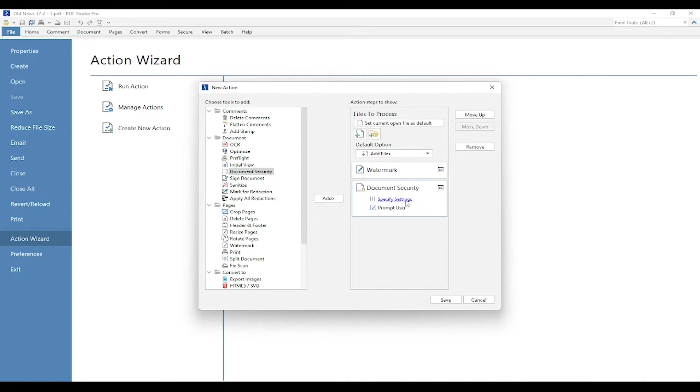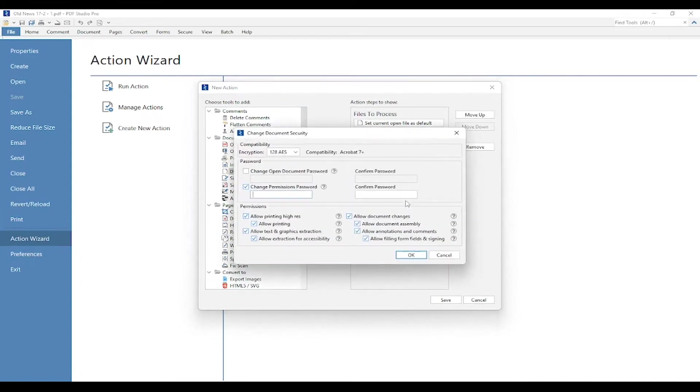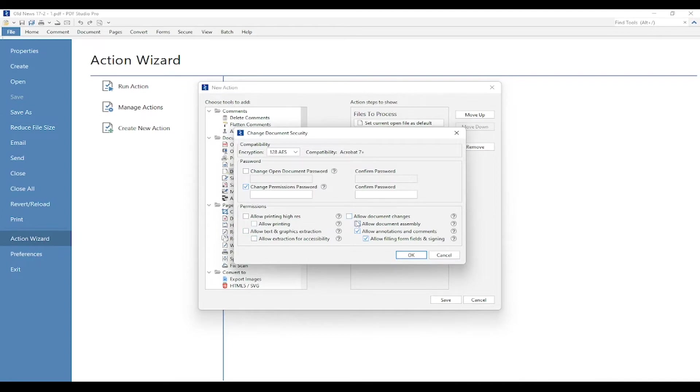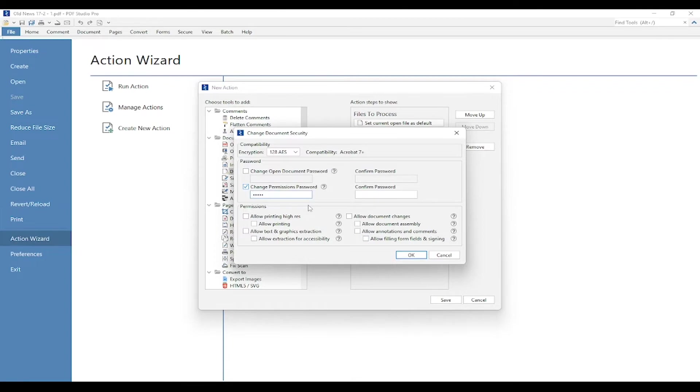Once again, there's the specify settings hyperlink. I'm going to select it and I'm going to deselect all the permissions. I don't want the receiver to have any permissions because there's a lot of sensitive information on it, and I don't want this document to be manipulated in any way or printed as well. So now once I've deselected all the permissions, I can set up a password and I'm going to press OK.